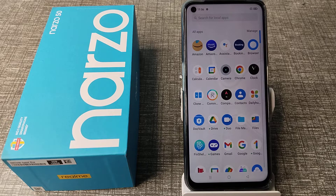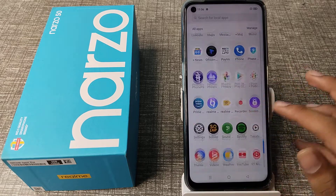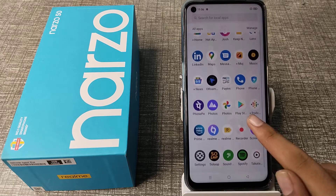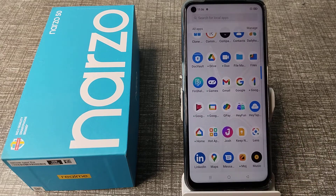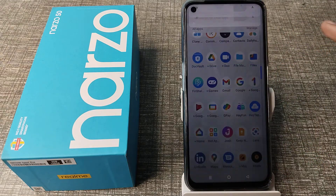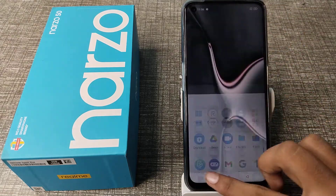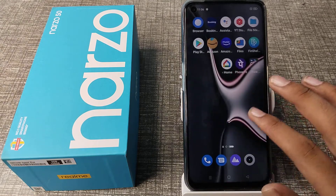Hello guys, welcome back to the new video. In this video I'm going to show you how you can turn on your app notifications — like YouTube, WhatsApp, Instagram, and Gmail — on your screen in your Realme phone.